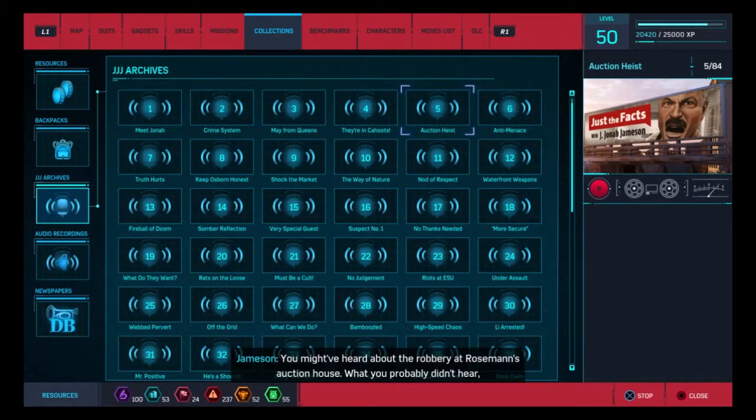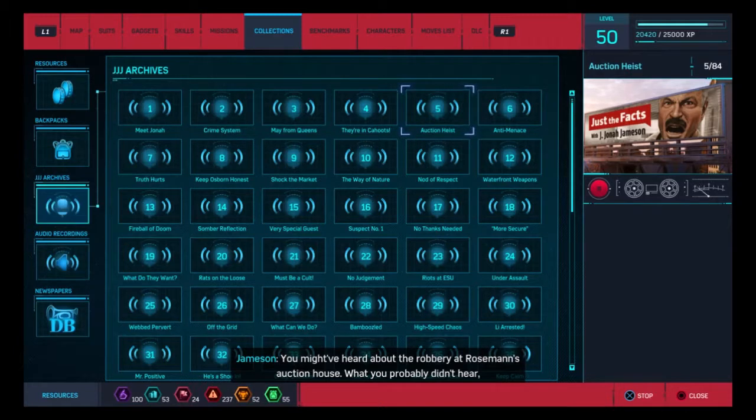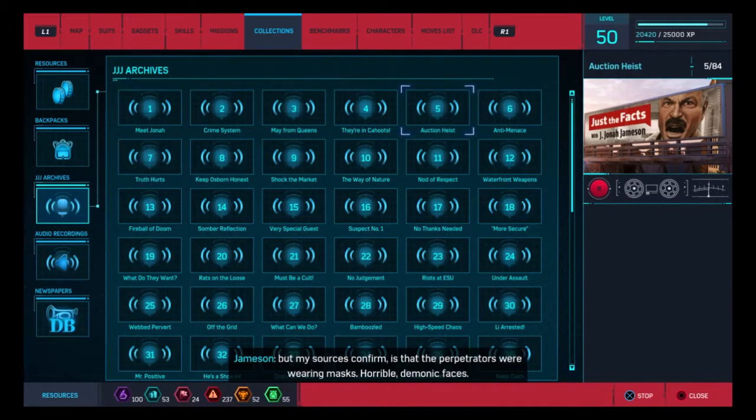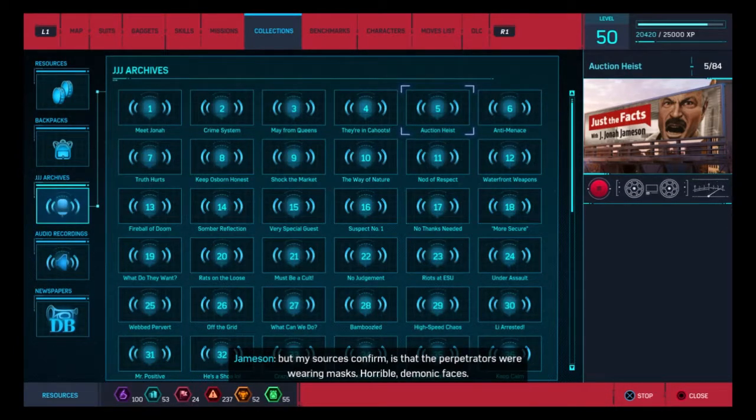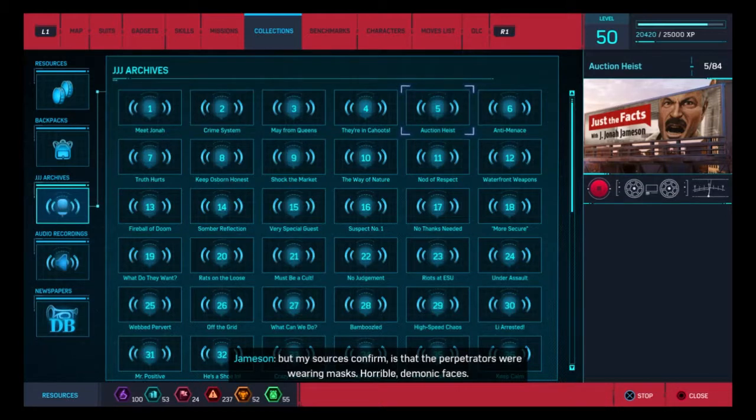You might have heard about the robbery at Rosemann's Auction House. What you probably didn't hear, but my sources confirm, is that the perpetrators were wearing masks. Horrible, demonic faces.